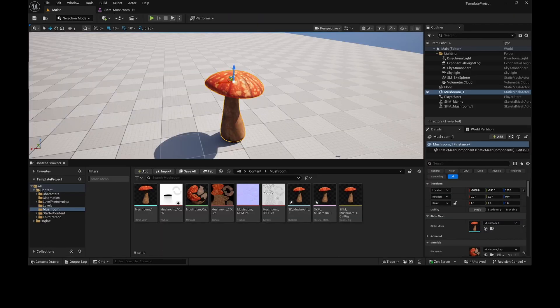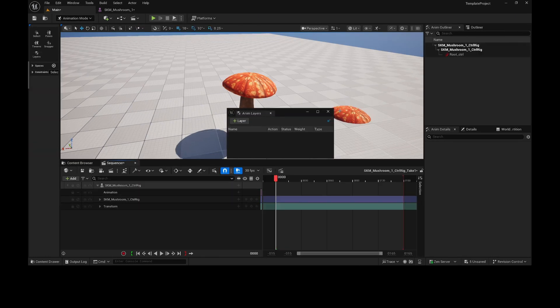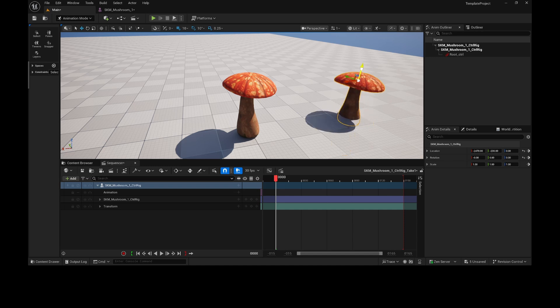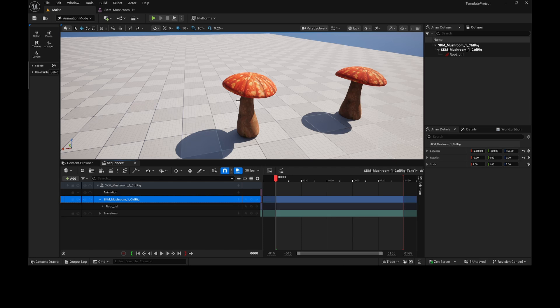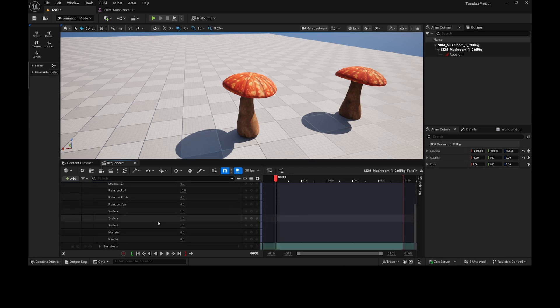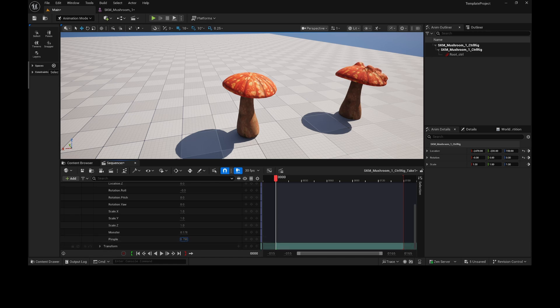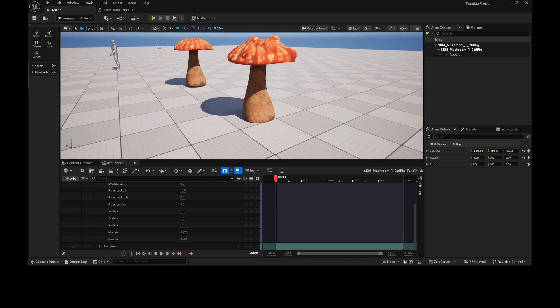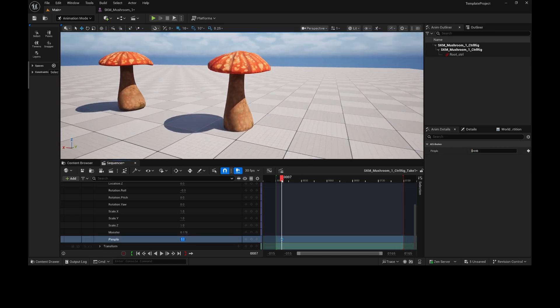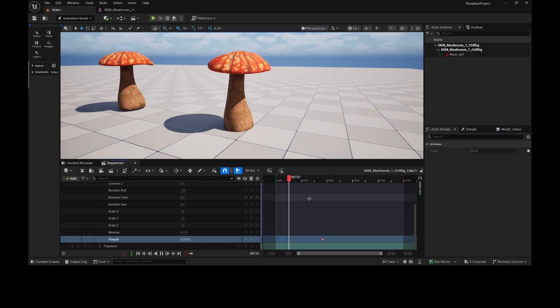And now if I drag out the Control Rig, it will automatically create a level sequence. But, conversely, you can also drag the Skeletal Mesh in there. Now if I un-scroll for the Control Rig, you'll see you have the two curves down here. The monster. The pimple. Yeah. Now you can animate it in here by using the keyframes. Meow.